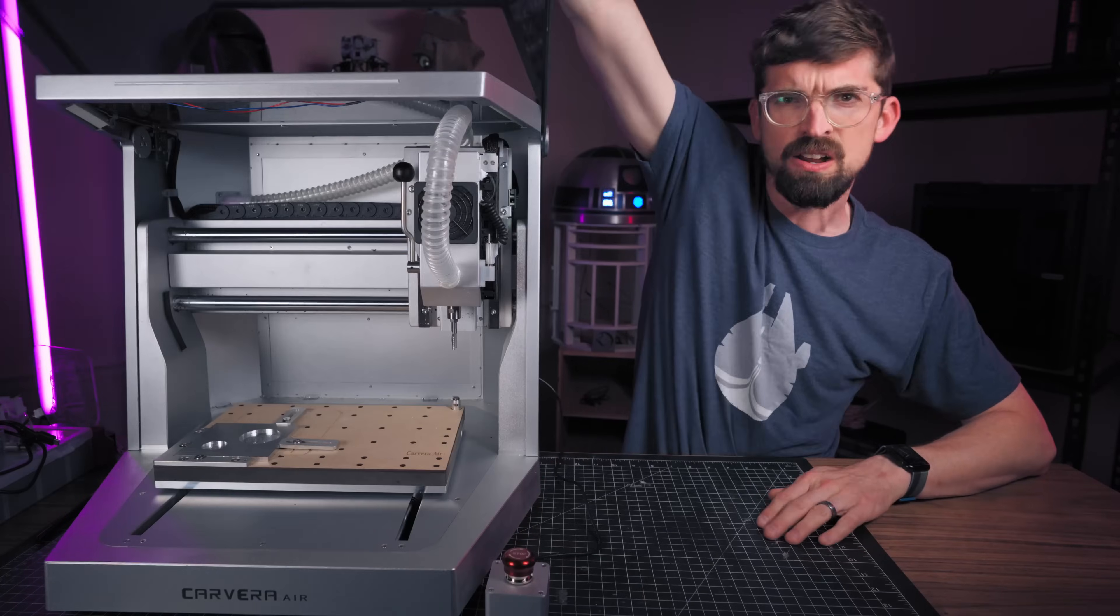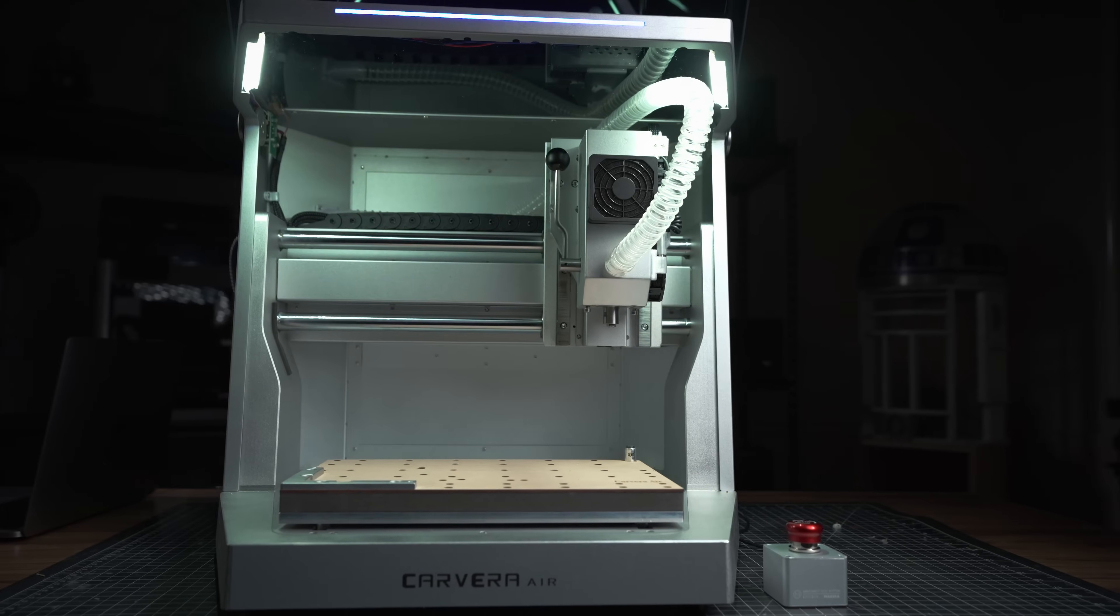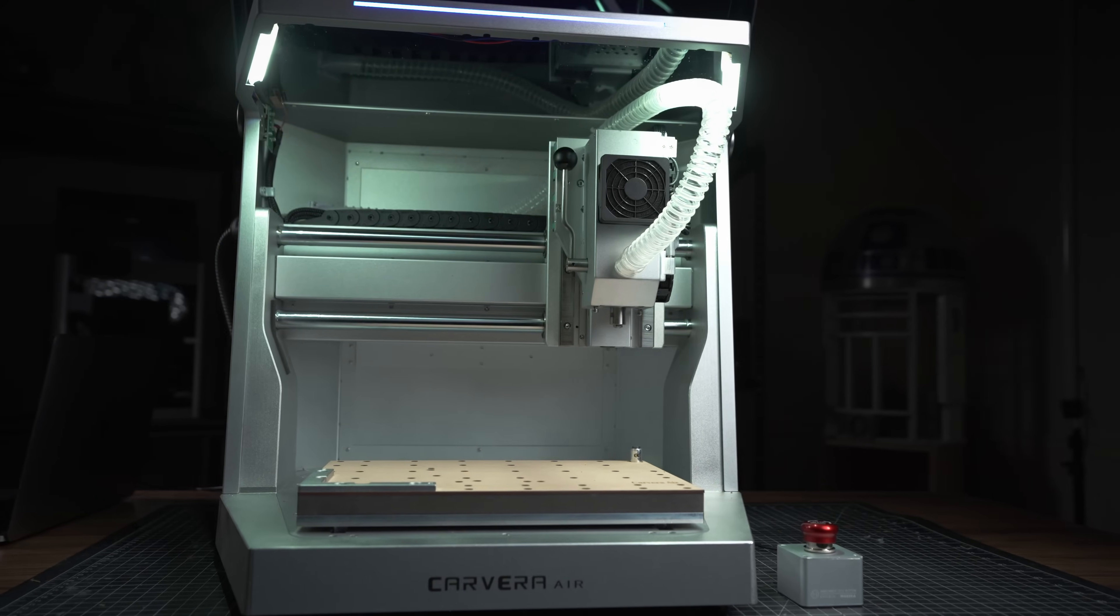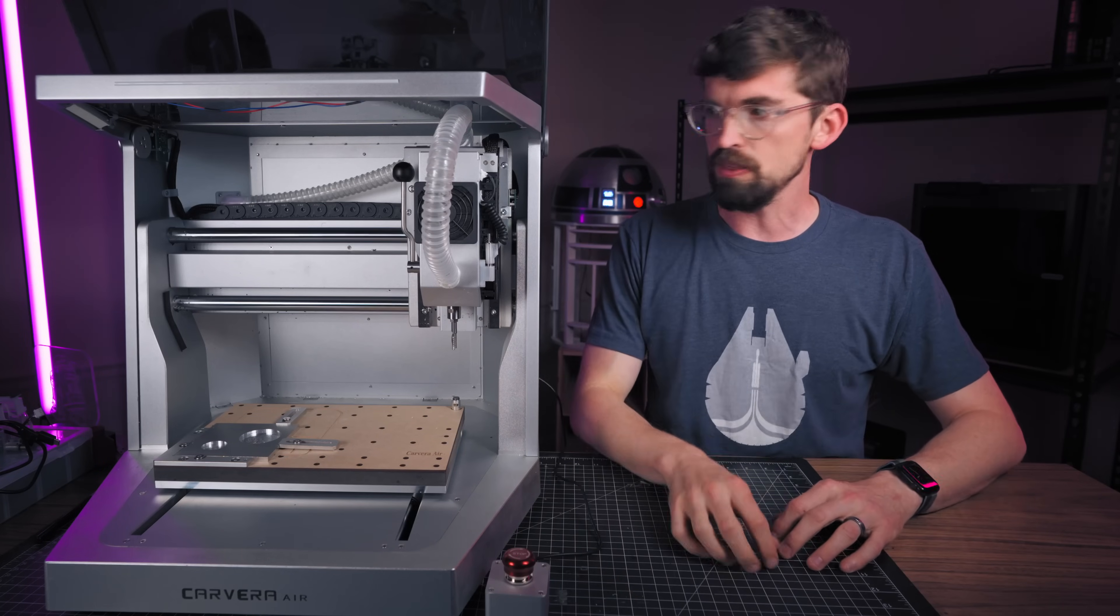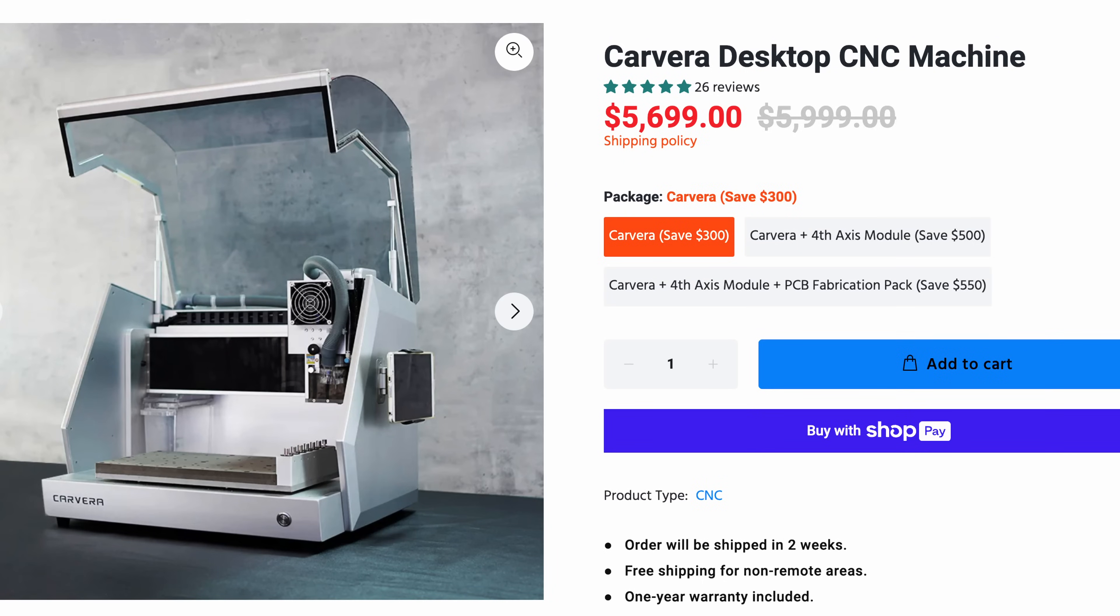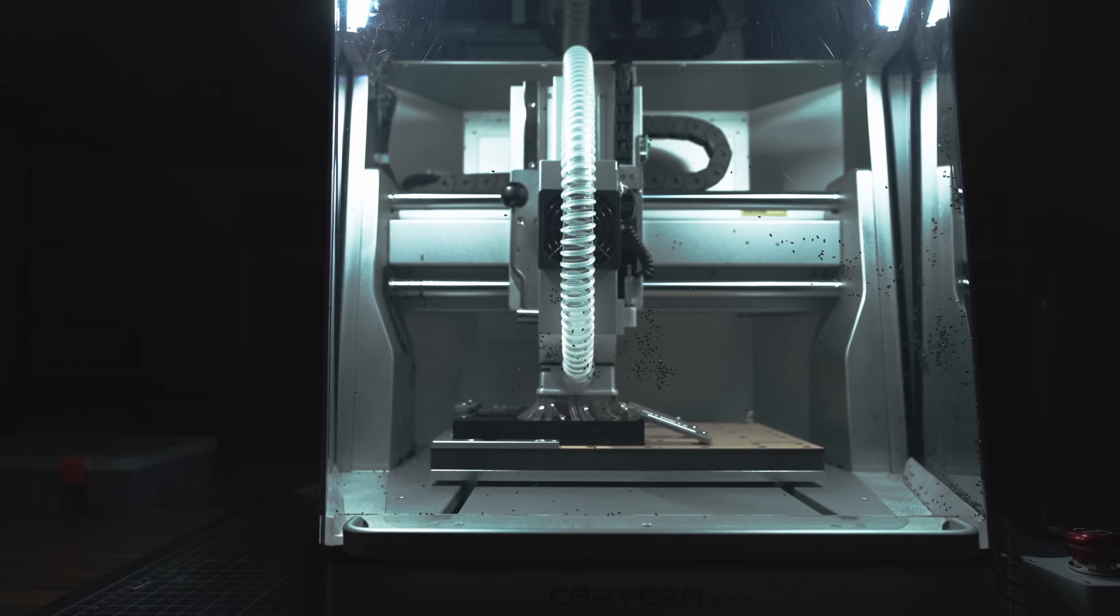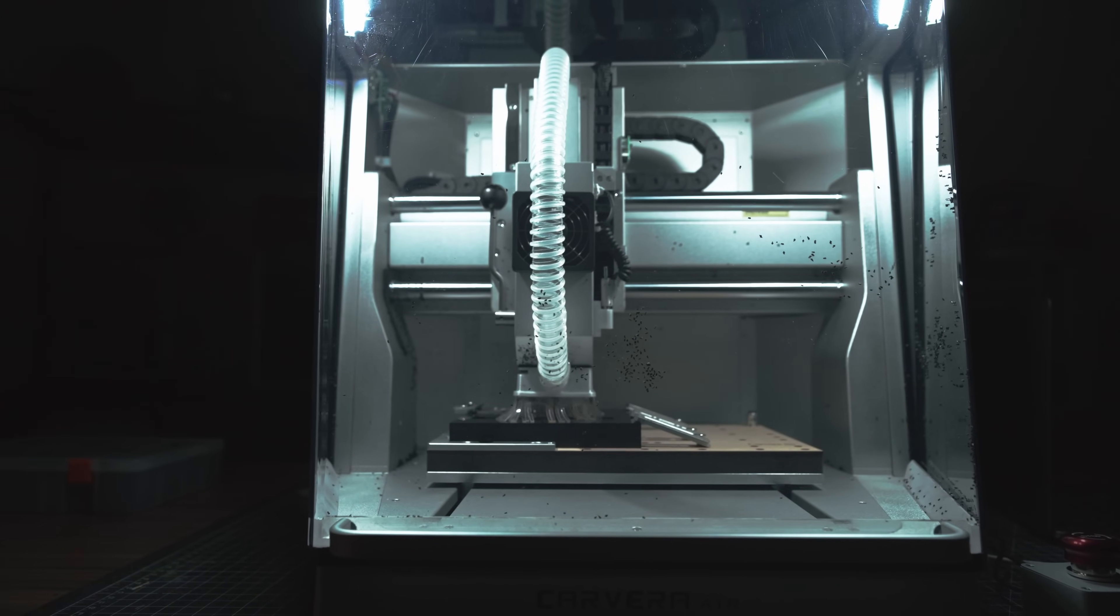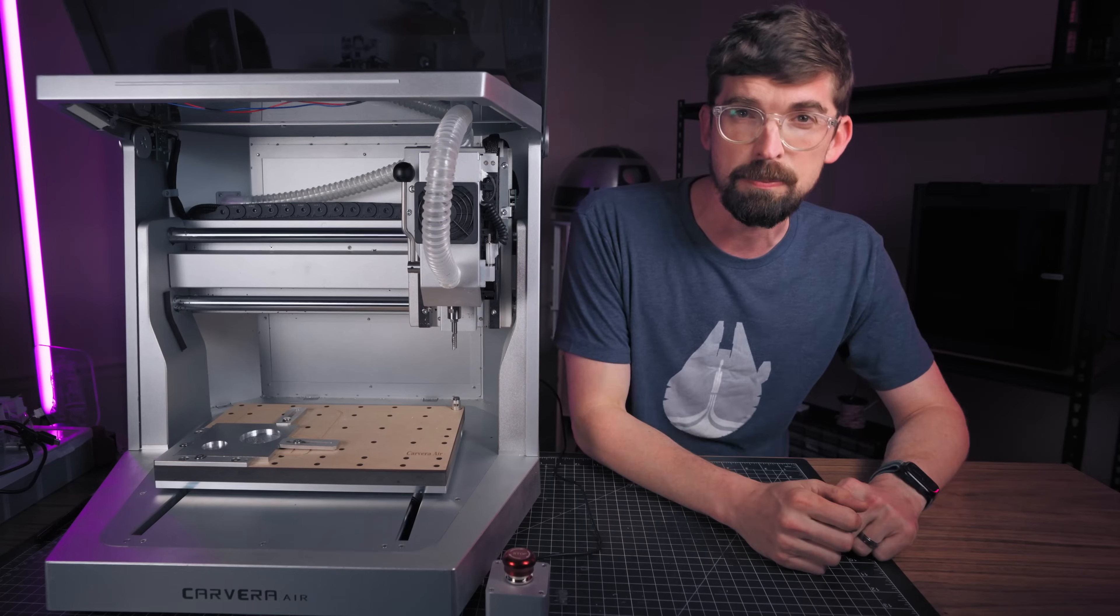So the Carvera Air is a very interesting CNC. It is less than half the price of its older brother, the first Carvera. Let's get into all the things that you can make with this machine and see how it stacks up against the competition.